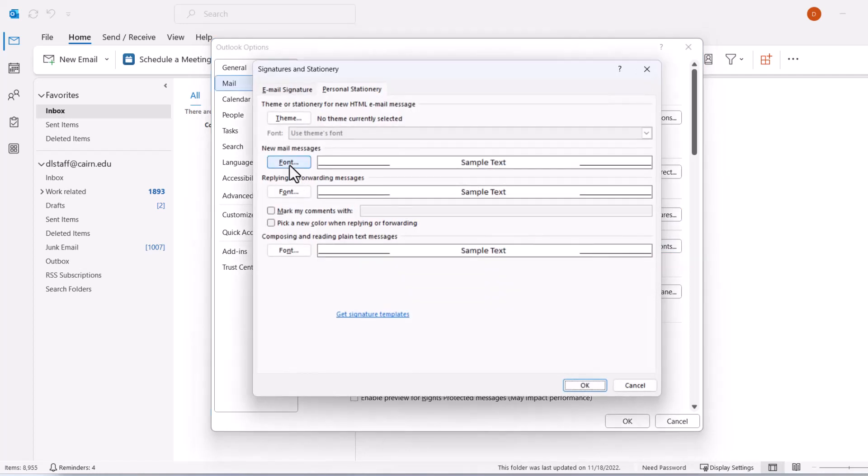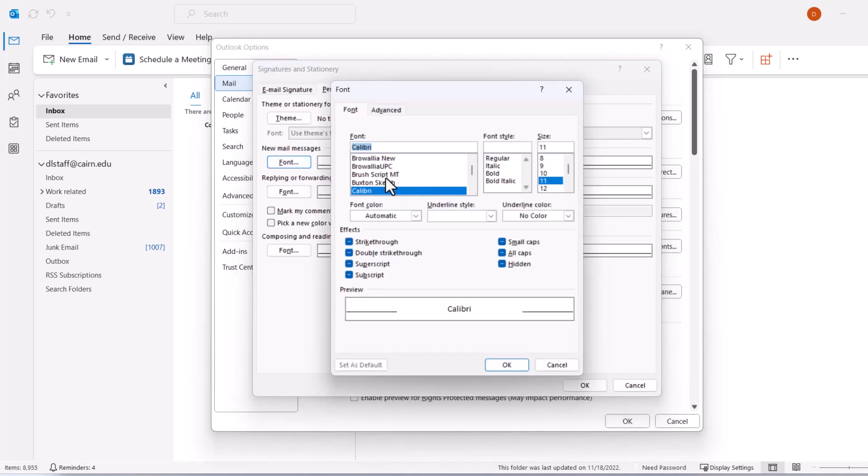Here we have three options we can change. Under 'New messages,' whenever we compose a new message it will use the new default font. Click on Font and search for Aptos.